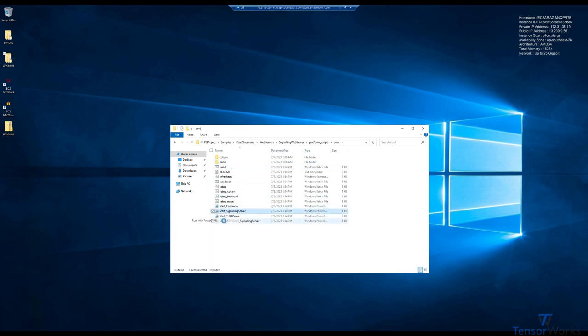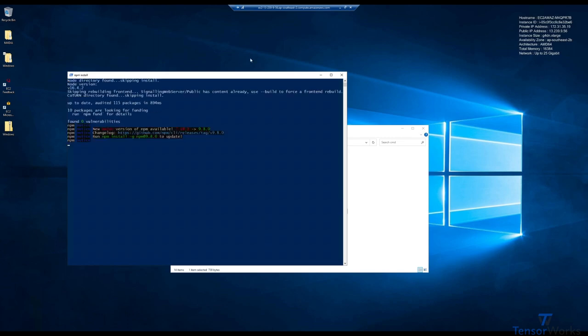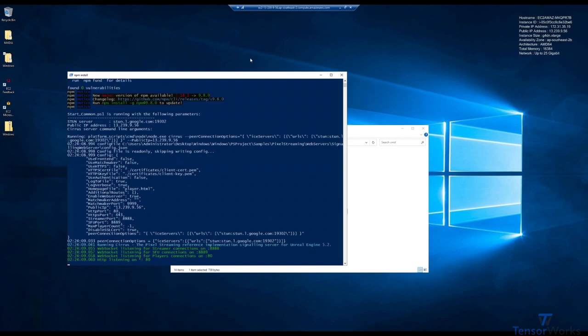I'll just right click and run that with PowerShell. Beautiful. As you can see here, we now have a proper signaling server running on our AWS instance. Fantastic.